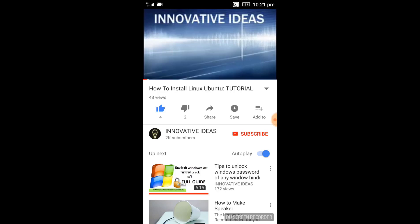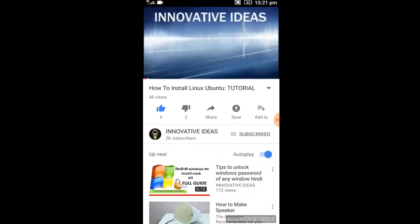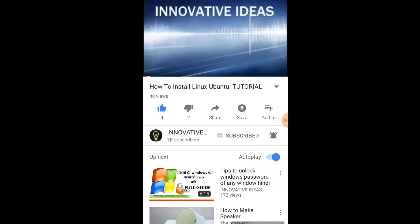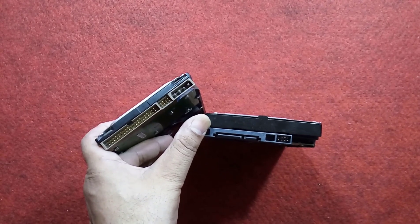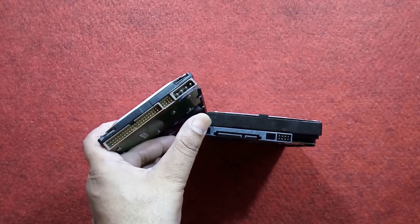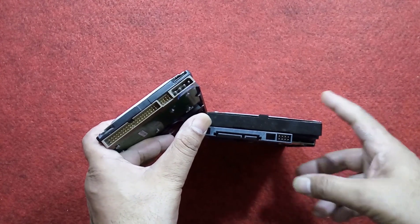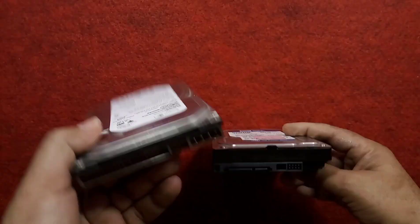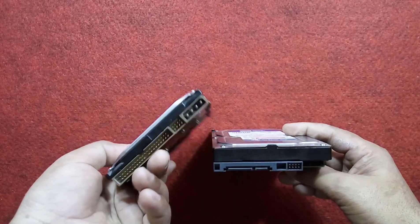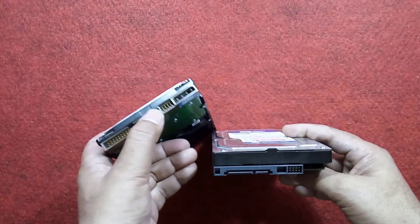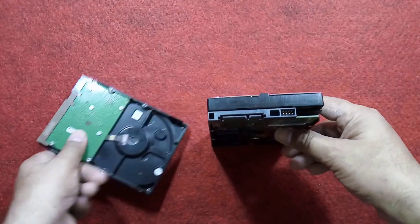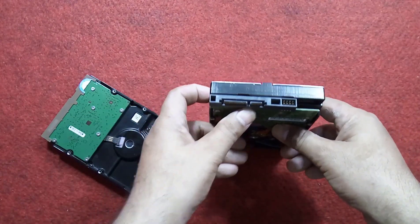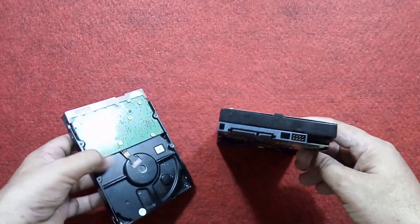Hello friends, welcome once again to my channel Innovative Ideas. Today I want to show you how to connect desktop hard drives, whether they may be IDE (also called PATA) or SATA hard drives from your computer, to a laptop.